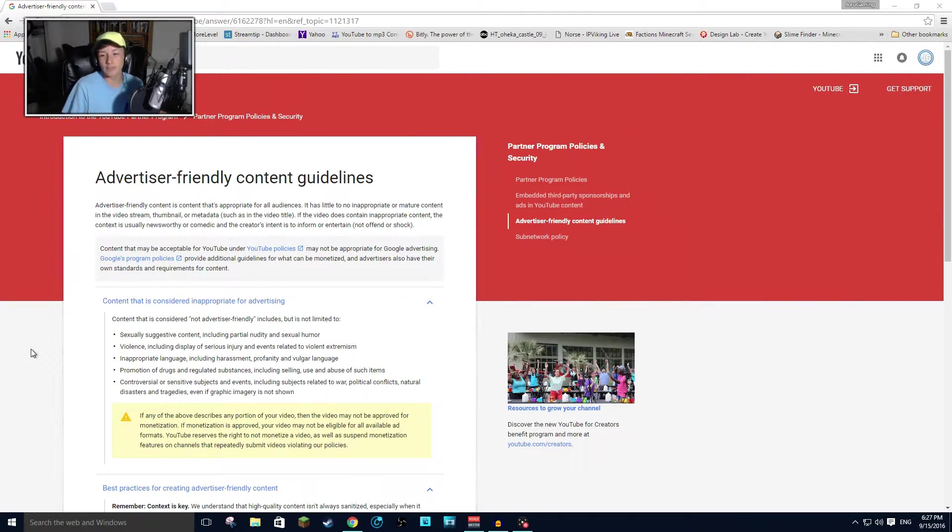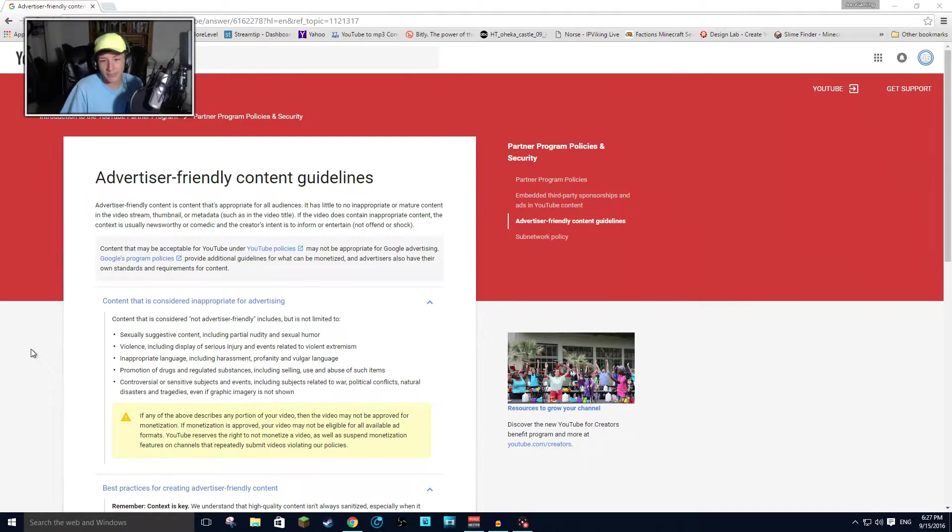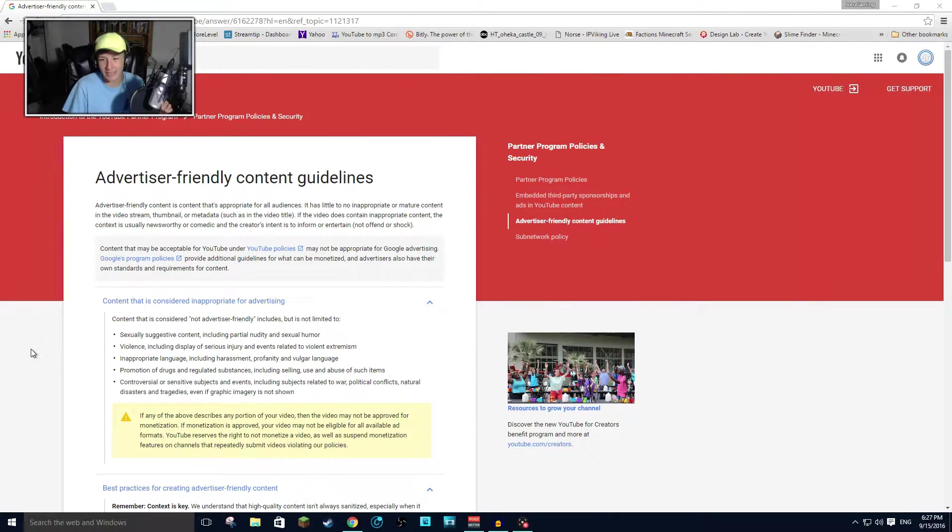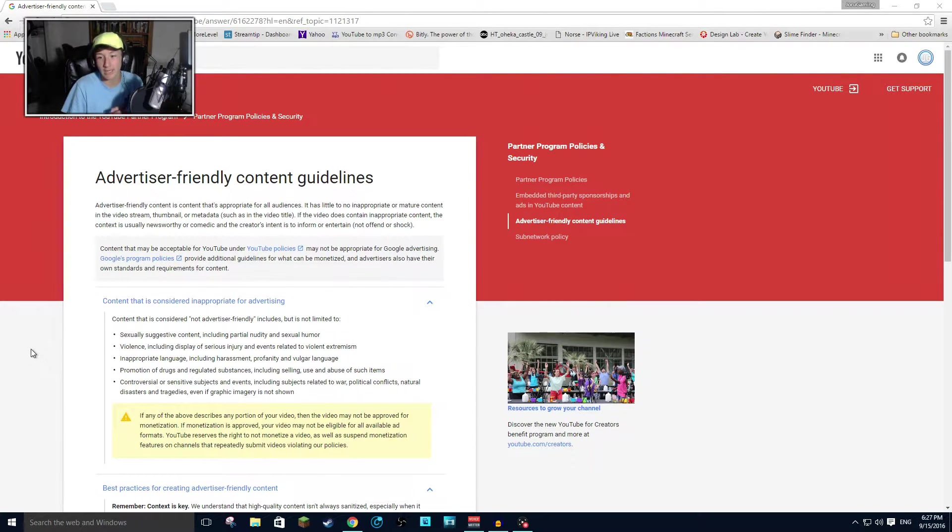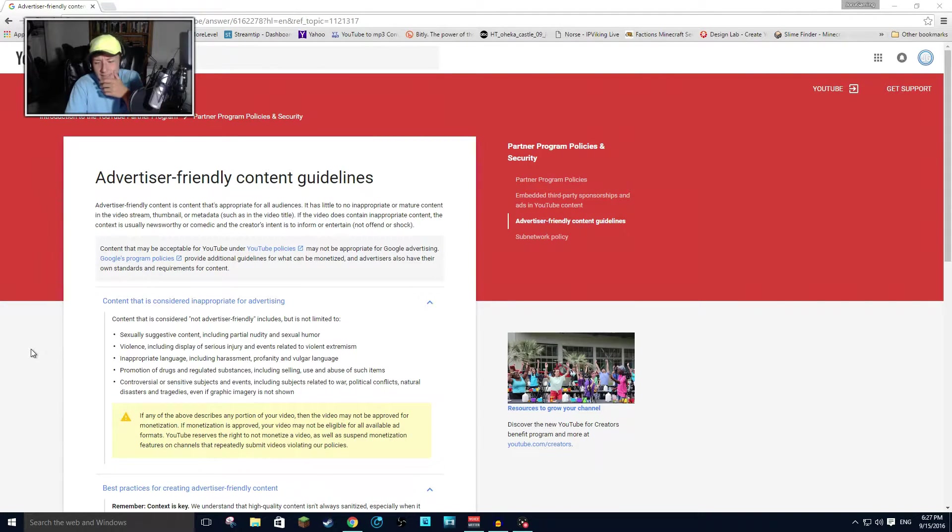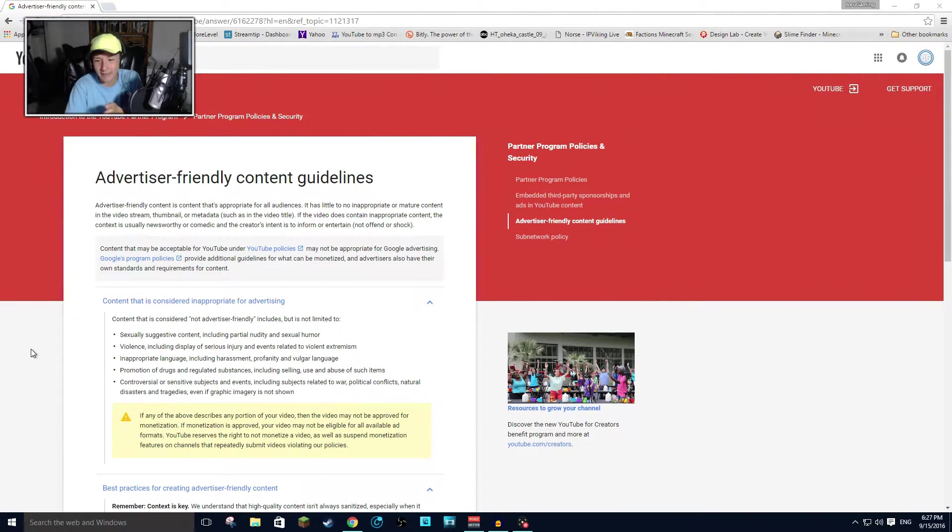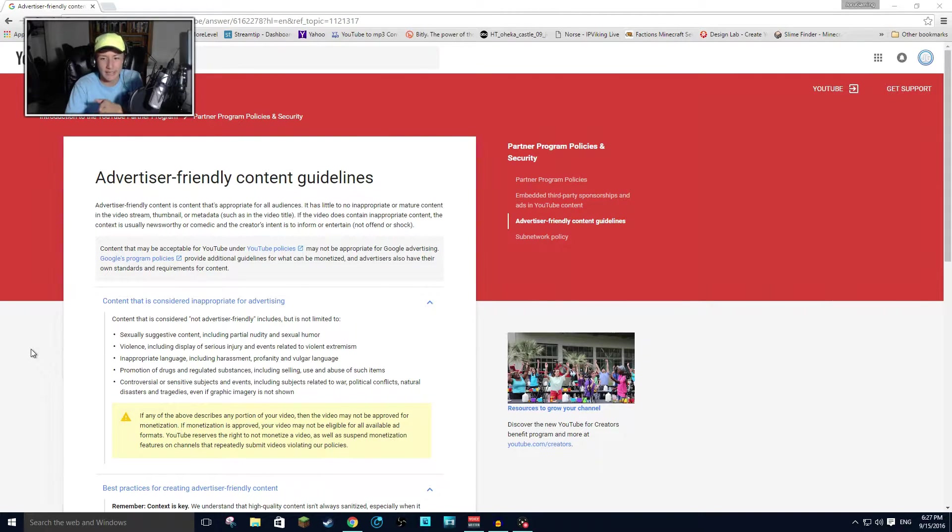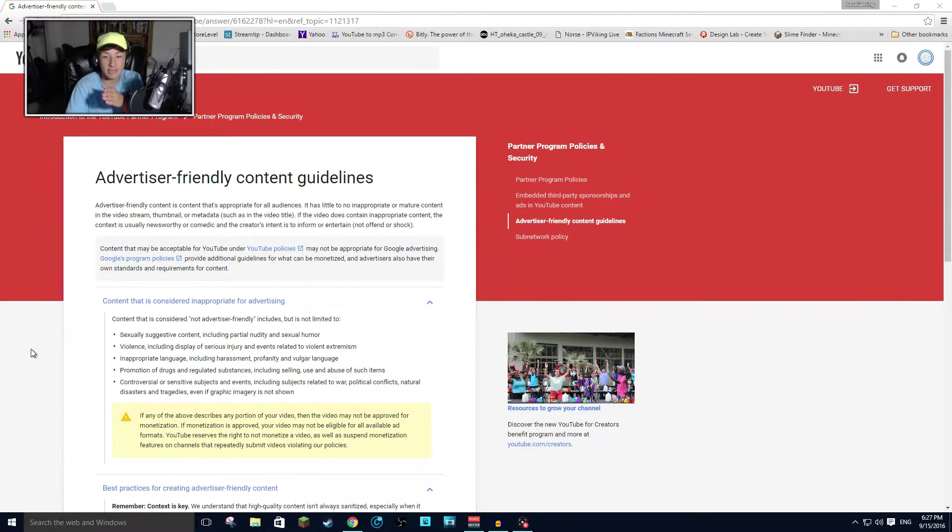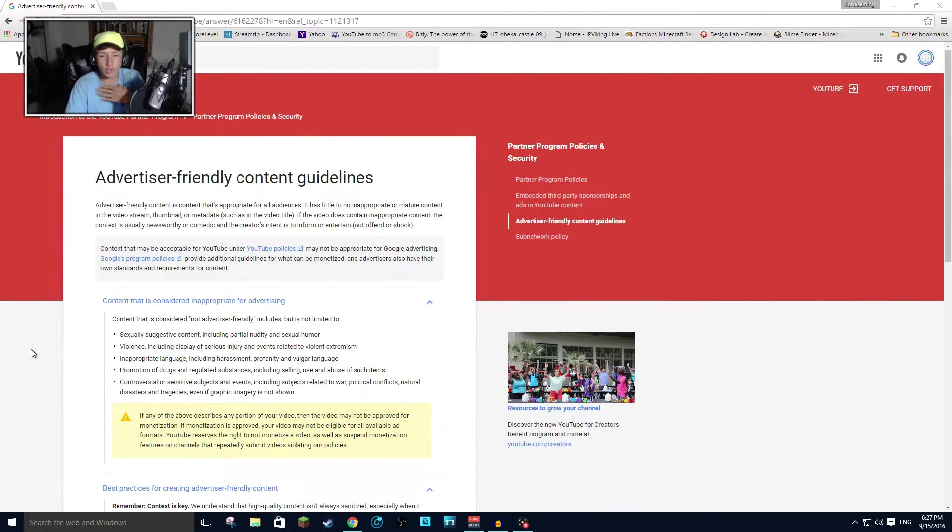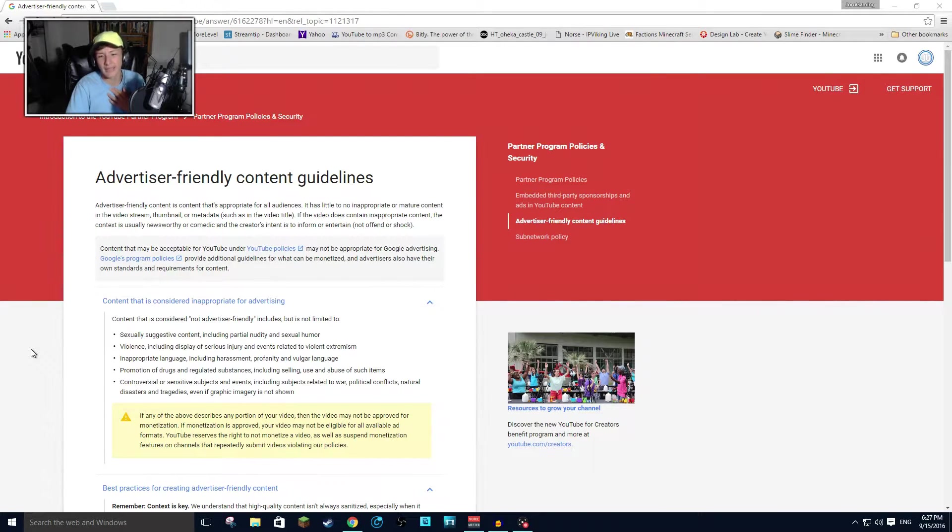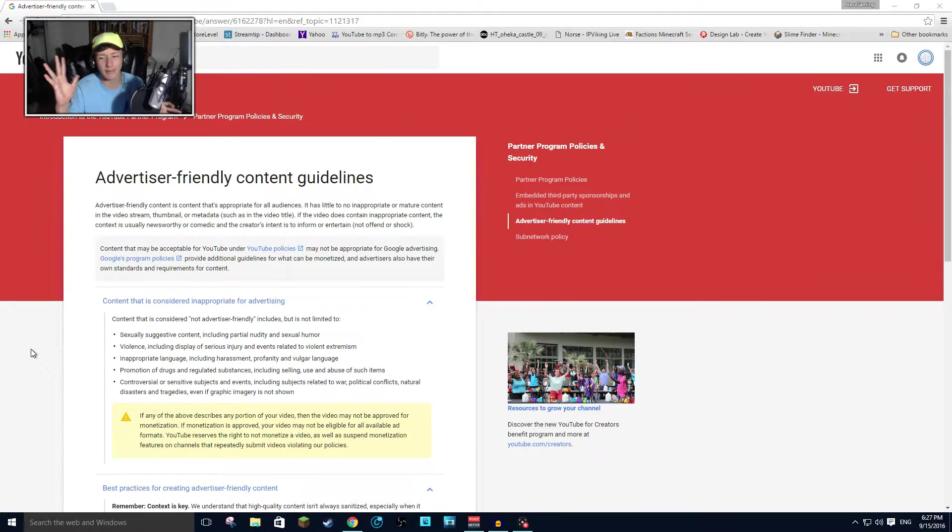If the video does not contain inappropriate content, the content is usually newsworthy or comedic. And the creator's intent is to inform or entertain, not offend or shock. Okay. I don't get any part of that. But if the video does contain inappropriate content, the content is usually, are you assuming that my content is newsworthy or comedic? I'm not on that ball.